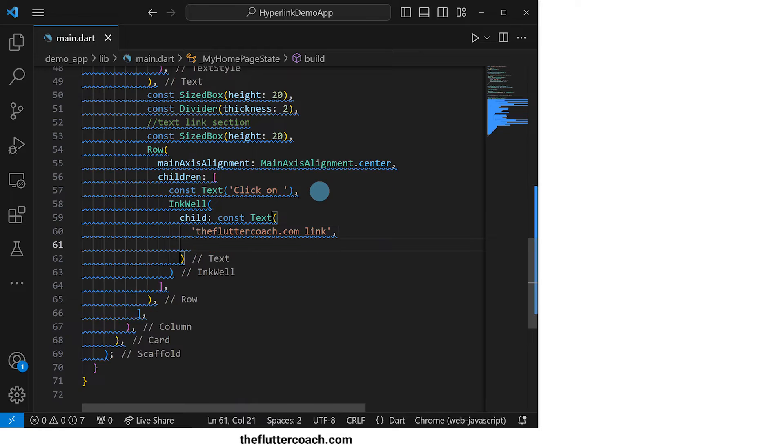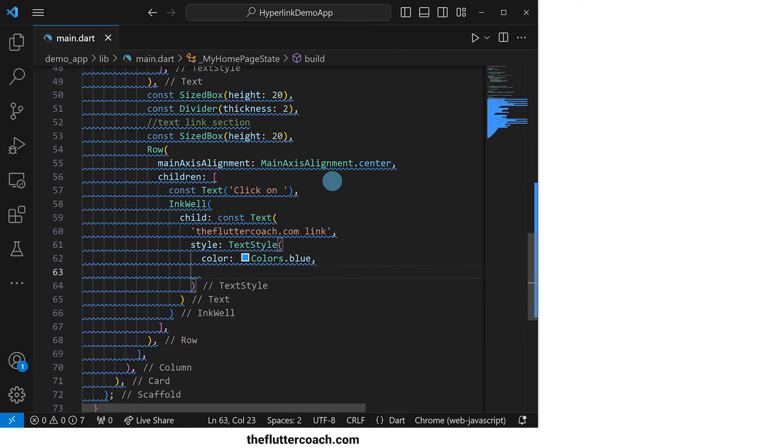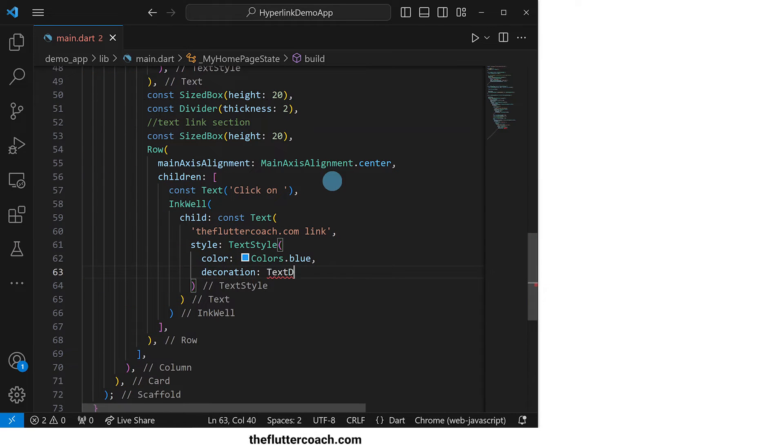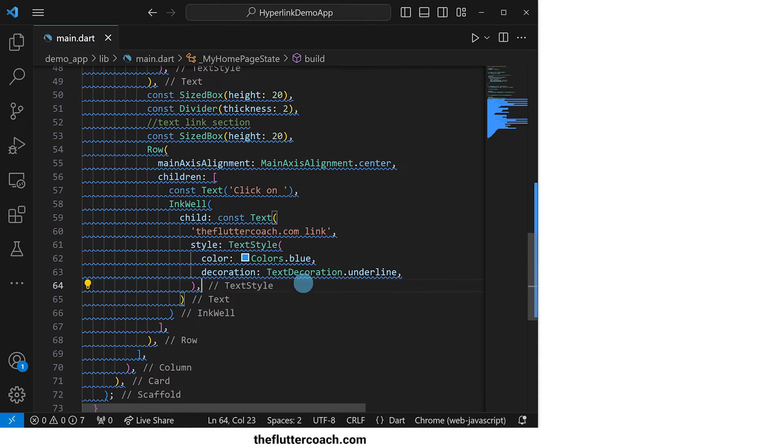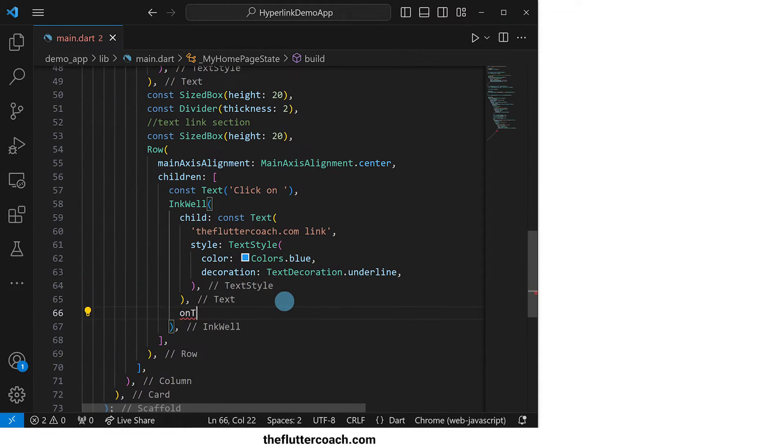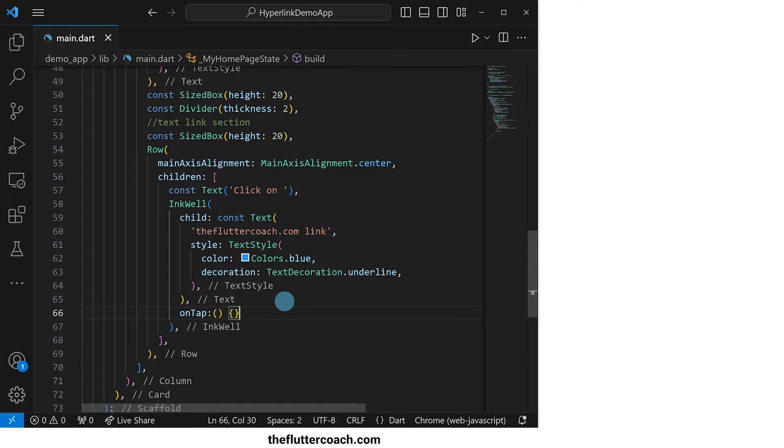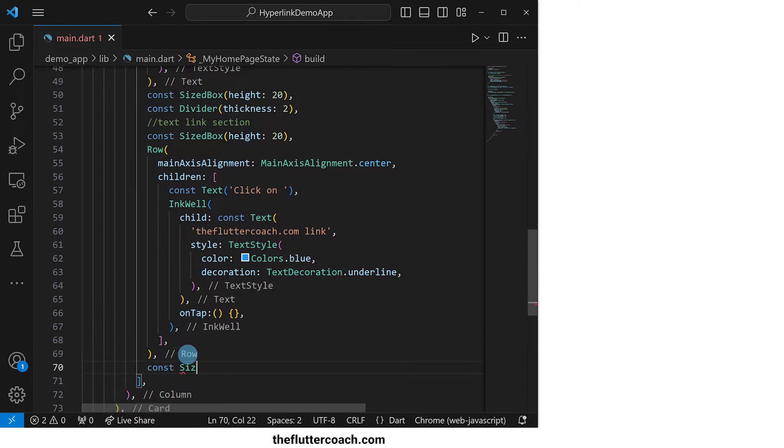The second child of this row will be an inkwell whose child will be a text widget that says thefluttercoach.com link and the style of this text widget will be a text style that gives it the color blue and an underline for its decoration. The on tap property will be a blank function for now but we will return to it to implement the hyperlink functionality.